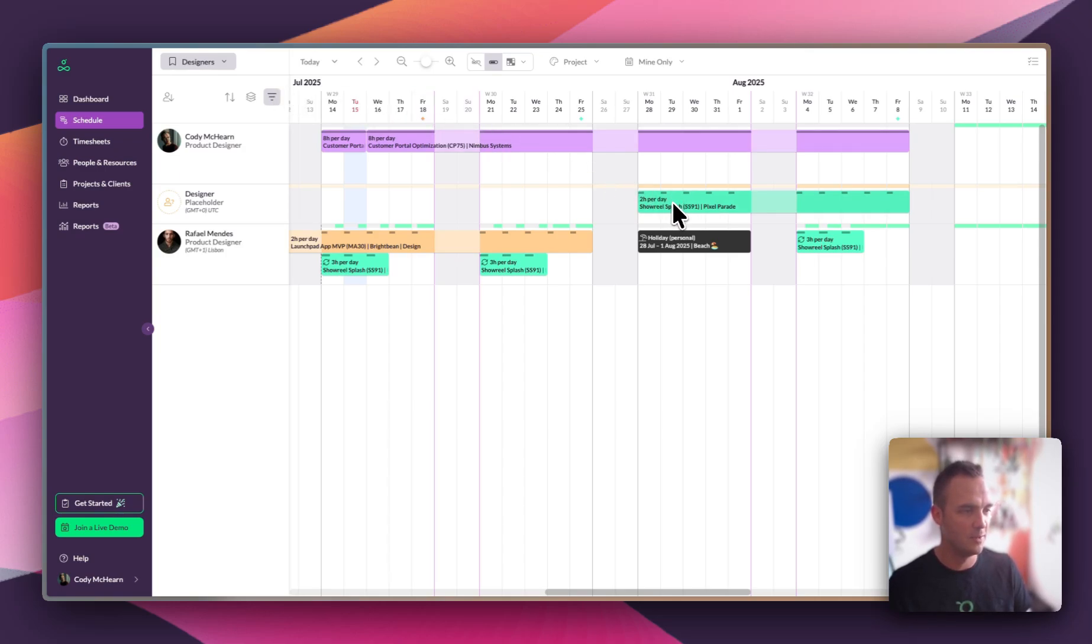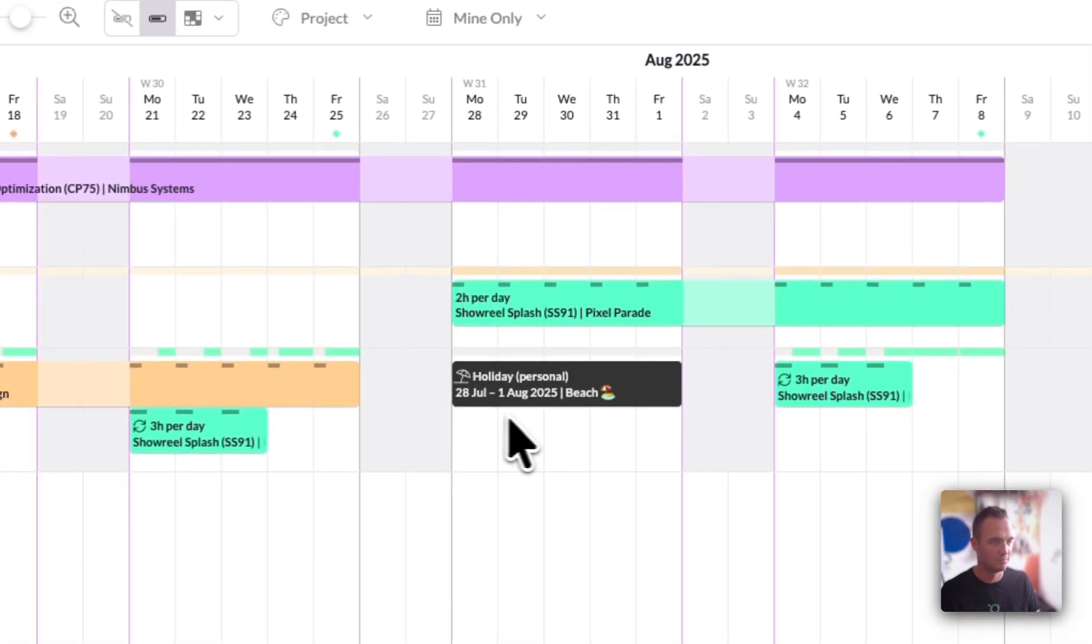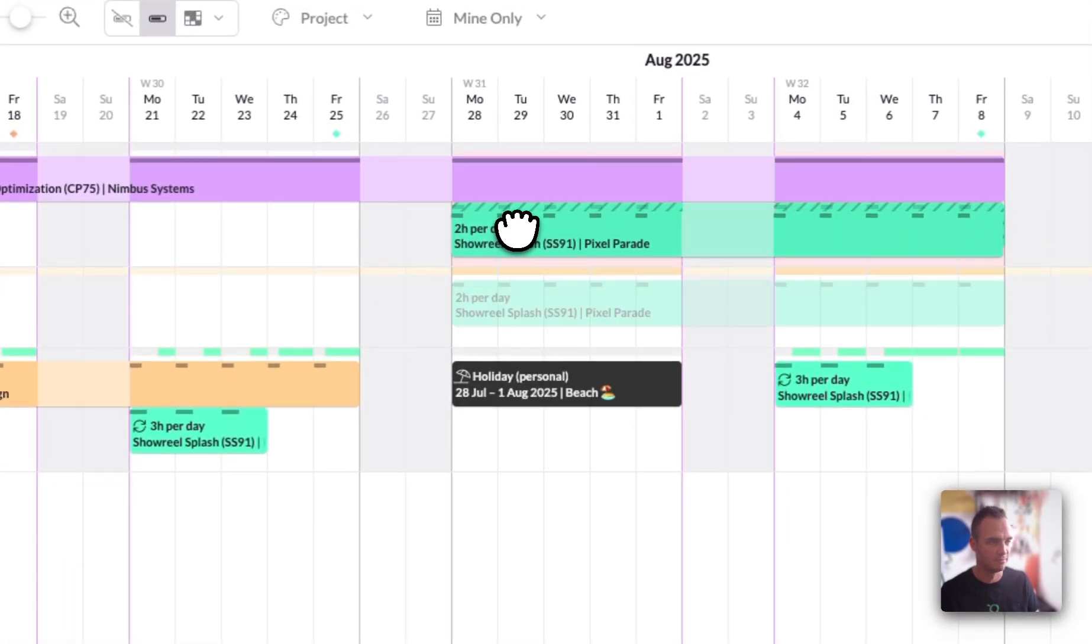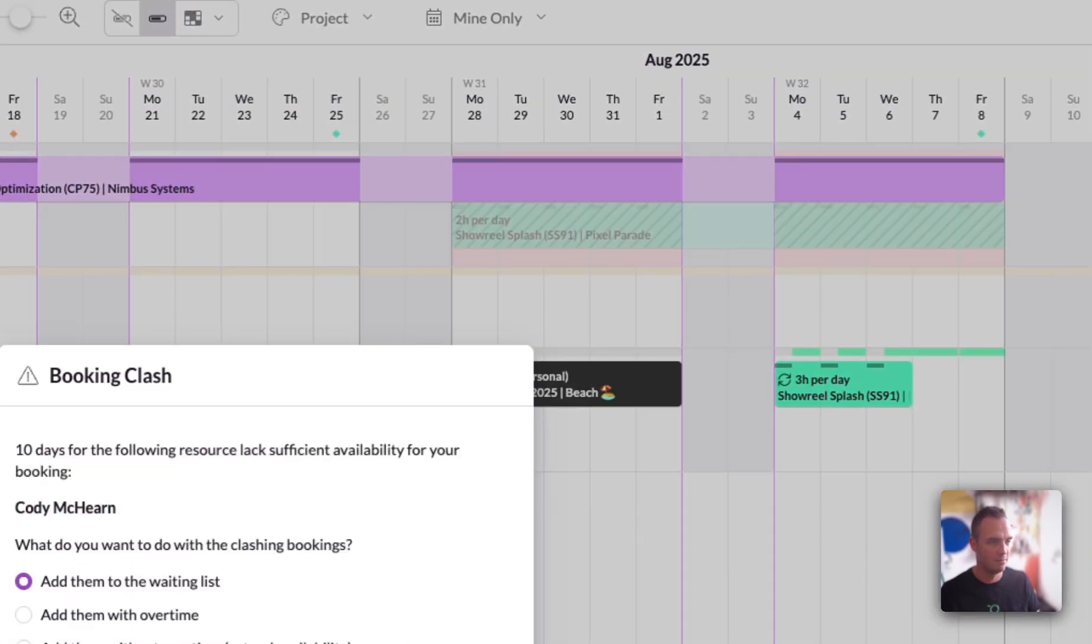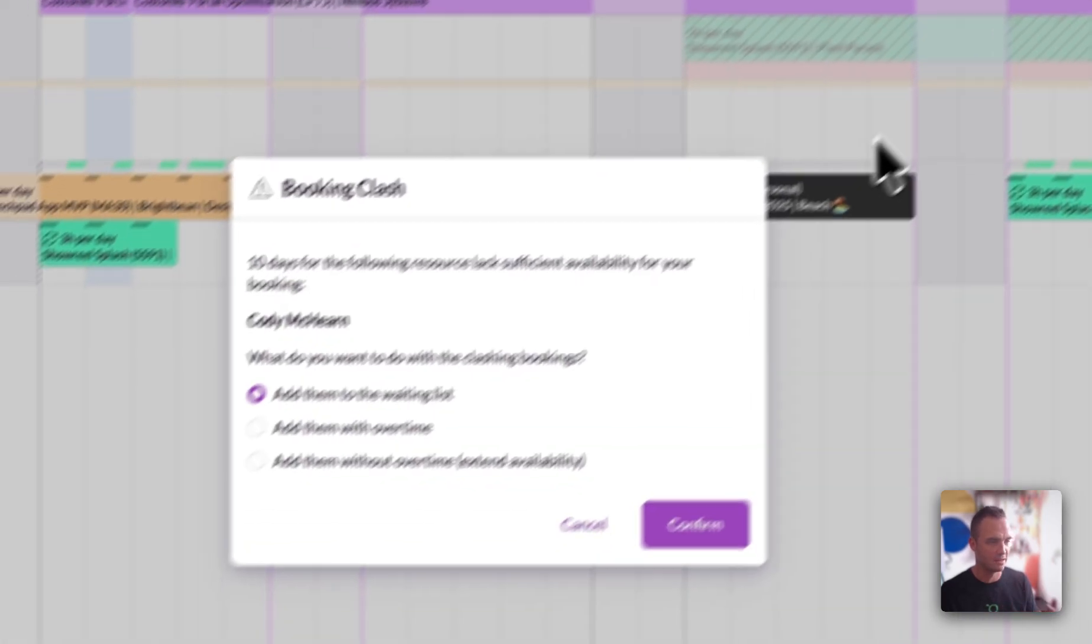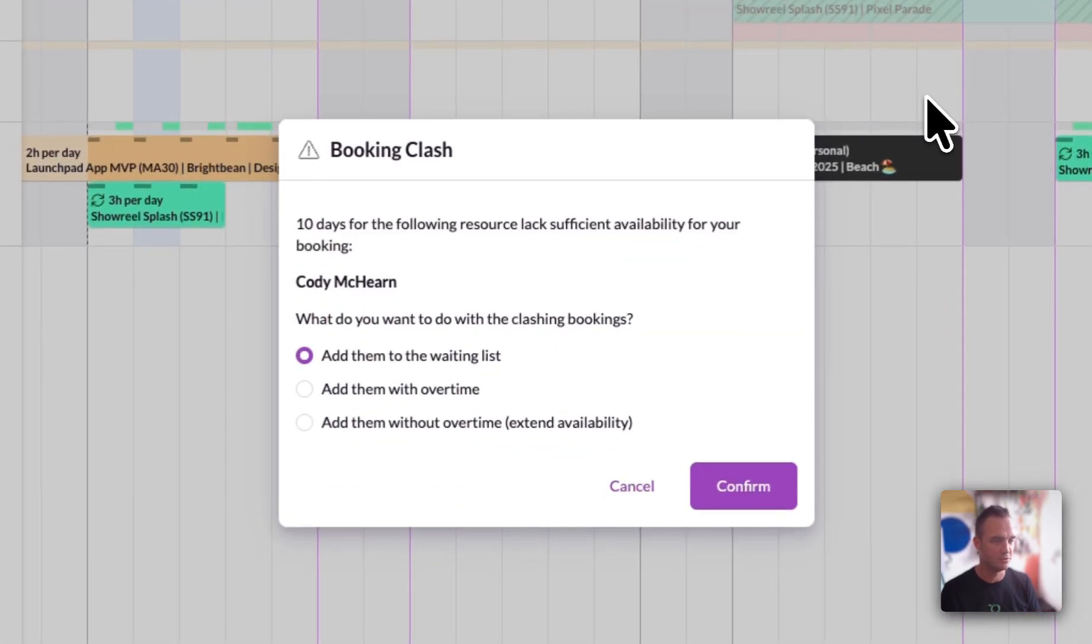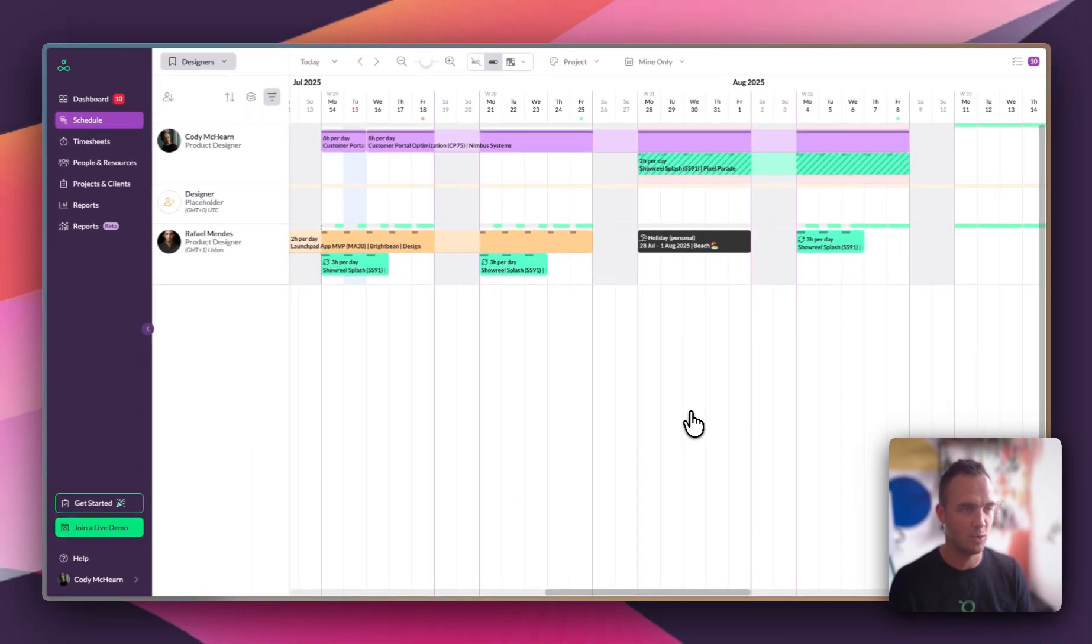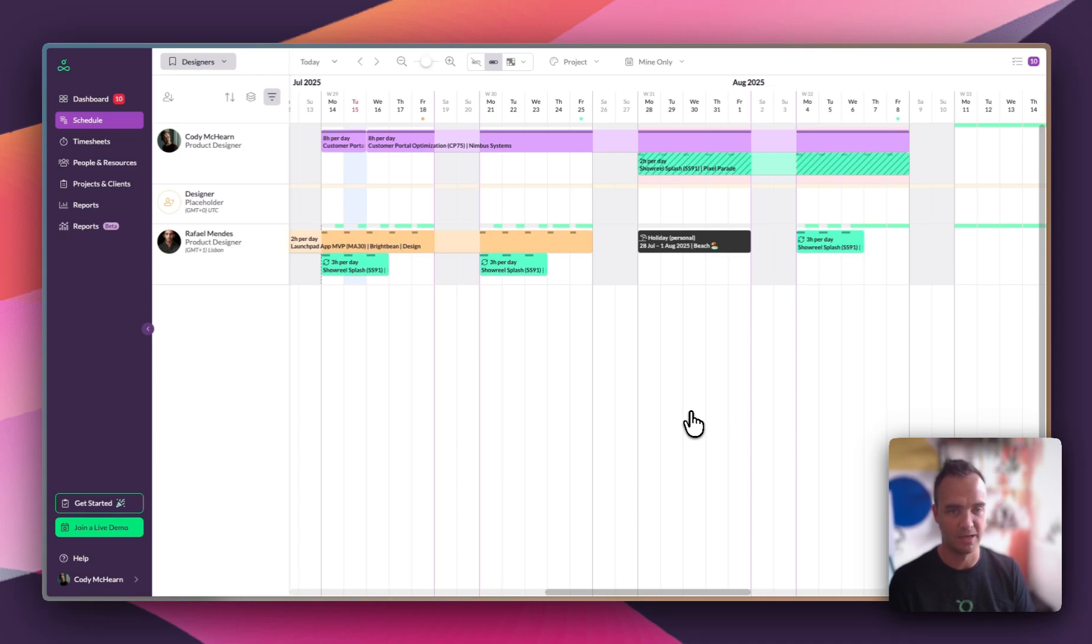Now we need to move this booking so the work can get done. Raphael is on holiday so he can't do the work, so it's going to have to go onto Cody. But Cody is fully booked, so rather than just add the work to his schedule, we have got a clash and we're going to add it to the waiting list. The waiting list is a place work can live booked against people but where it's flagged as not having enough time to complete that work.